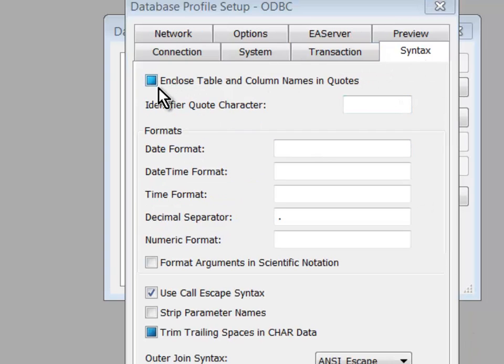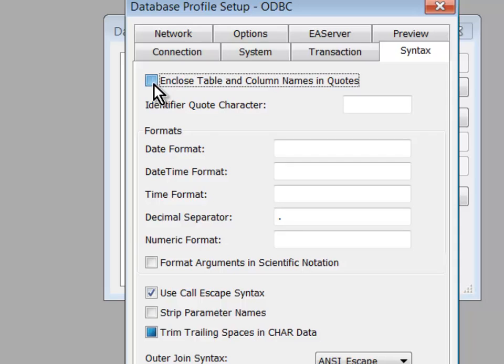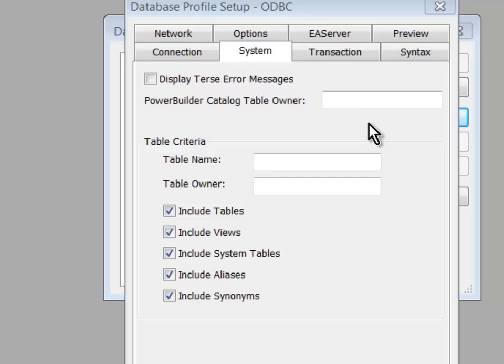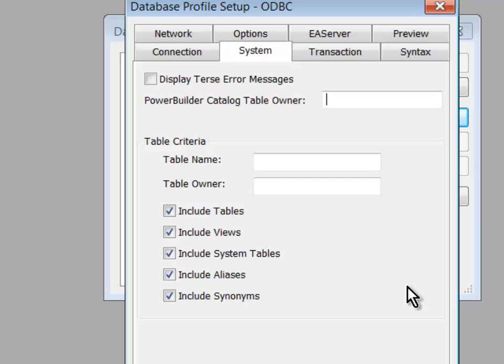Head on over to the Syntax tab. And instead of using the default, I'll explicitly ask to enclose table and column names in quotes so that if I have mixed case or lower case names, PowerBuilder will function correctly. And for now, temporarily, because I don't really want to put these catalog tables in this particular place, I'll specify that the catalog table owner will be System just for today.